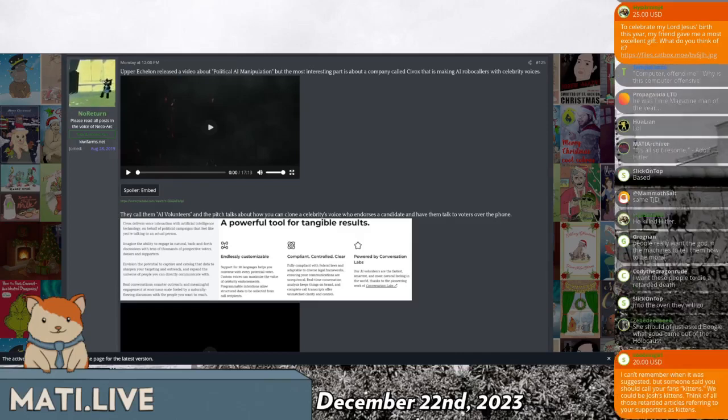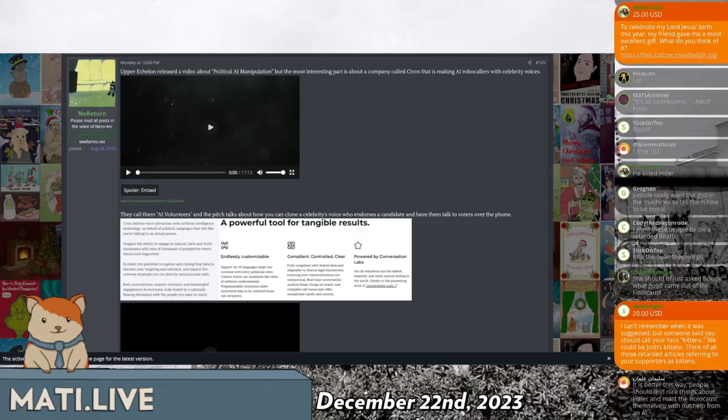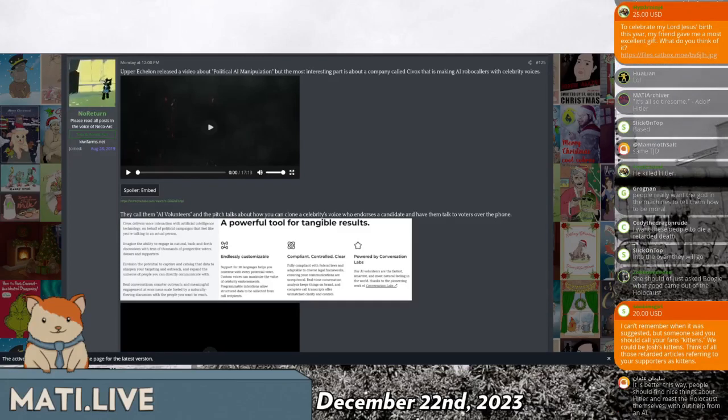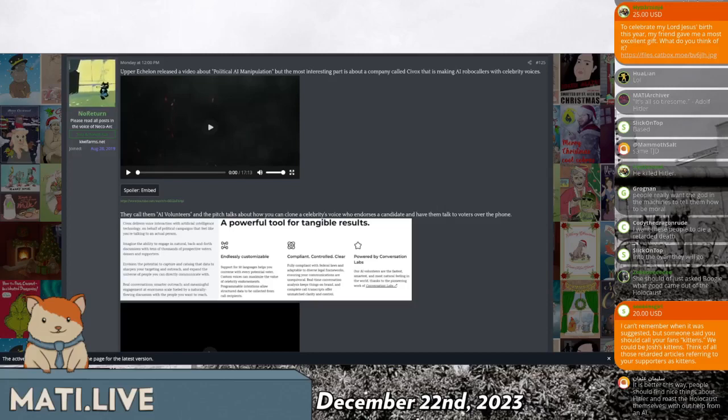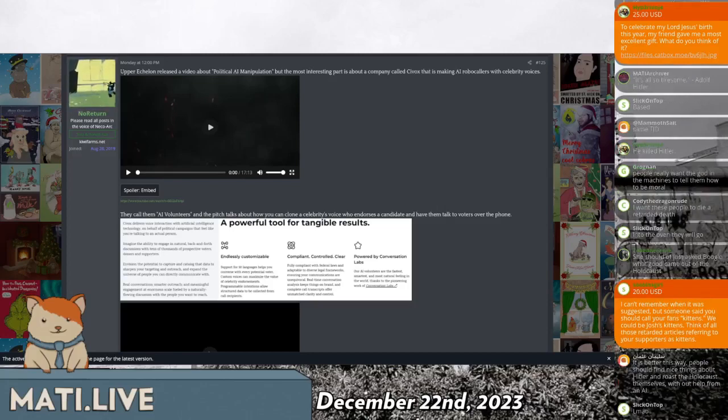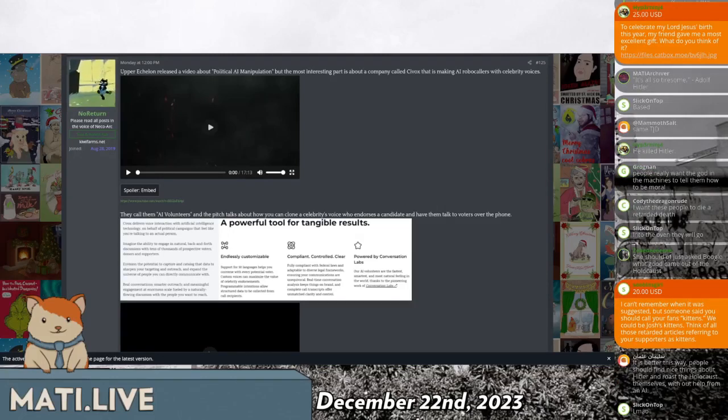sometimes they get like celebrities and stuff to do cold calls to try, so that whoever the fuck your favorite actor, Tom Hanks is on the line says, Hey, can you vote for this politician? And then people of course are so starstruck that they are influenced to vote for that person. Well, they're going to automate that process.